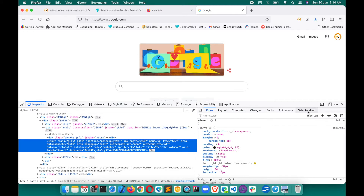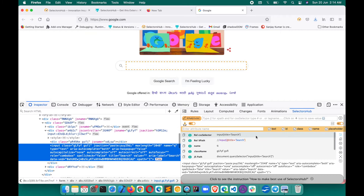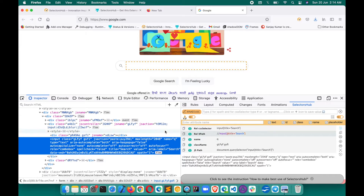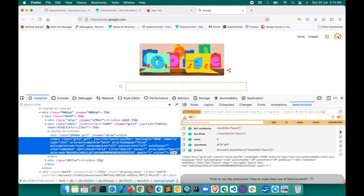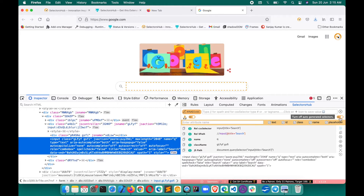Let's open Google.com and now open SelectorsHub — click on Inspect. You see that it works like a charm. As soon as you open SelectorsHub, this will be the default view. You see a couple of buttons and everything is self-explanatory — when you mouse over them you get information. Here you get the auto-generated selector, and here you can write and type your own XPath and selector, verify them, and all those features are there.